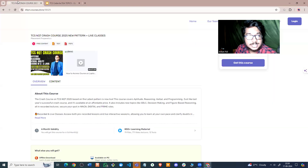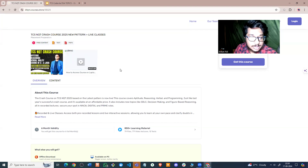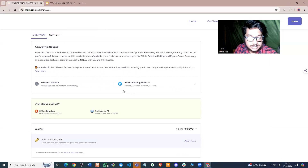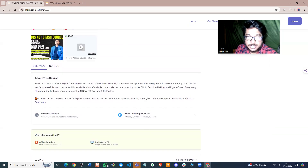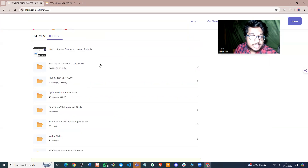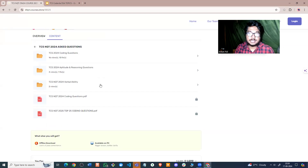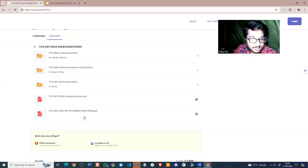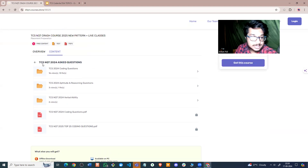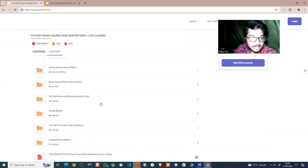Before that, I wanted to share the upcoming TCS NQT crash course from Online Study For You. Some features of this crash course include 850 plus learning materials — video lectures, tests, and actual coding content. We have previously asked questions solved in both Java and C++, and other parts of TCS NQT like verbal ability, aptitude, and others. This PDF shows the top 25 coding questions, including all 2024 coding questions solved in both Java and C++. Do check out this course.